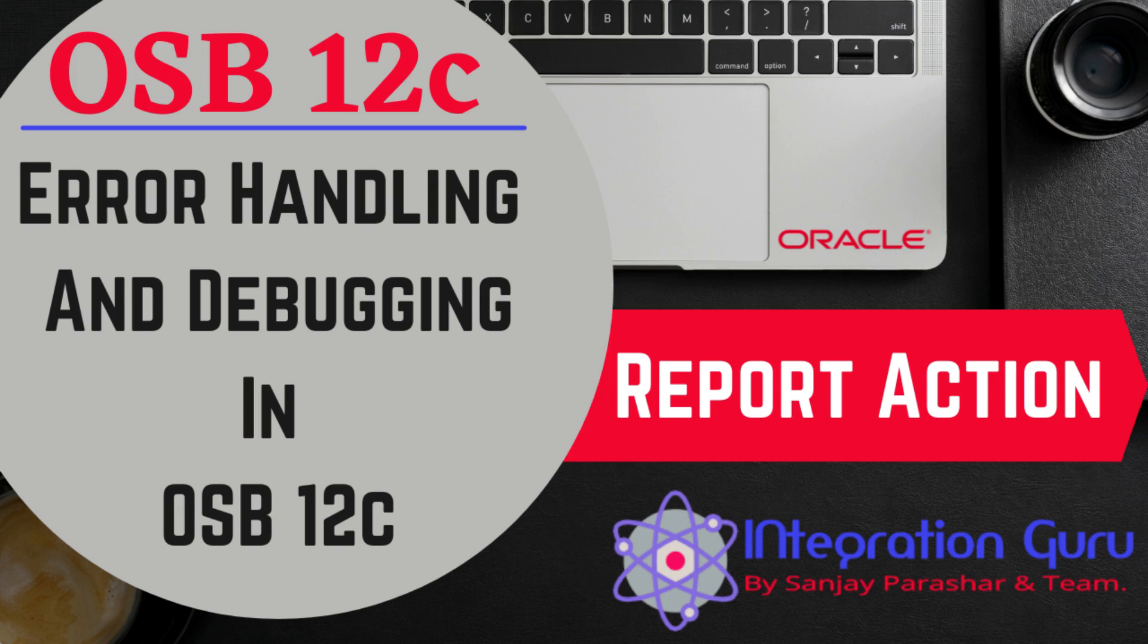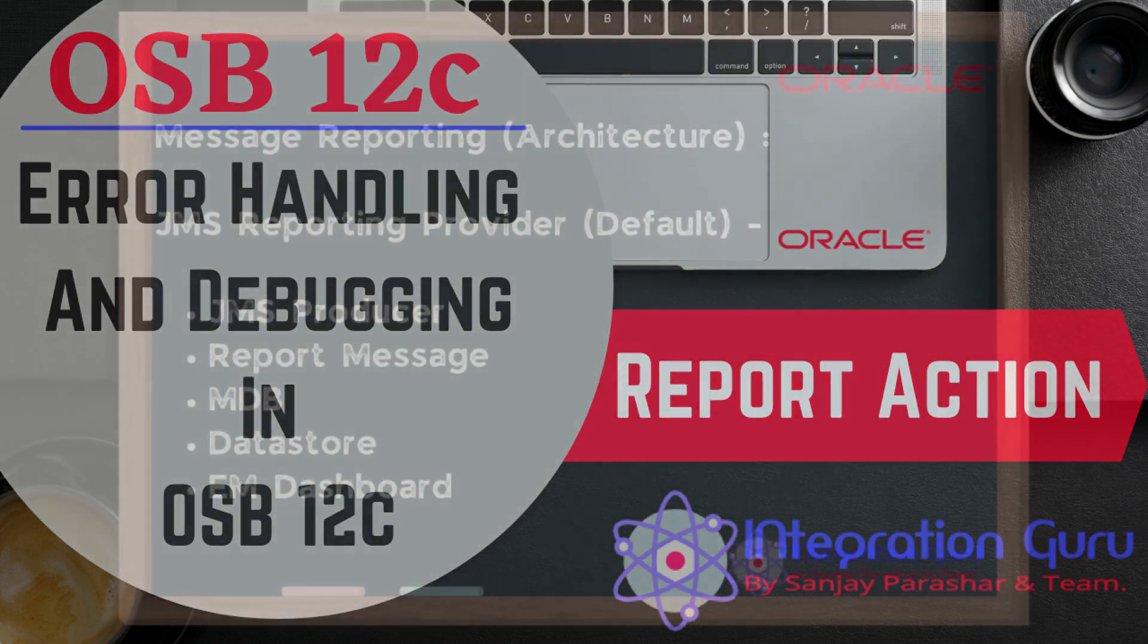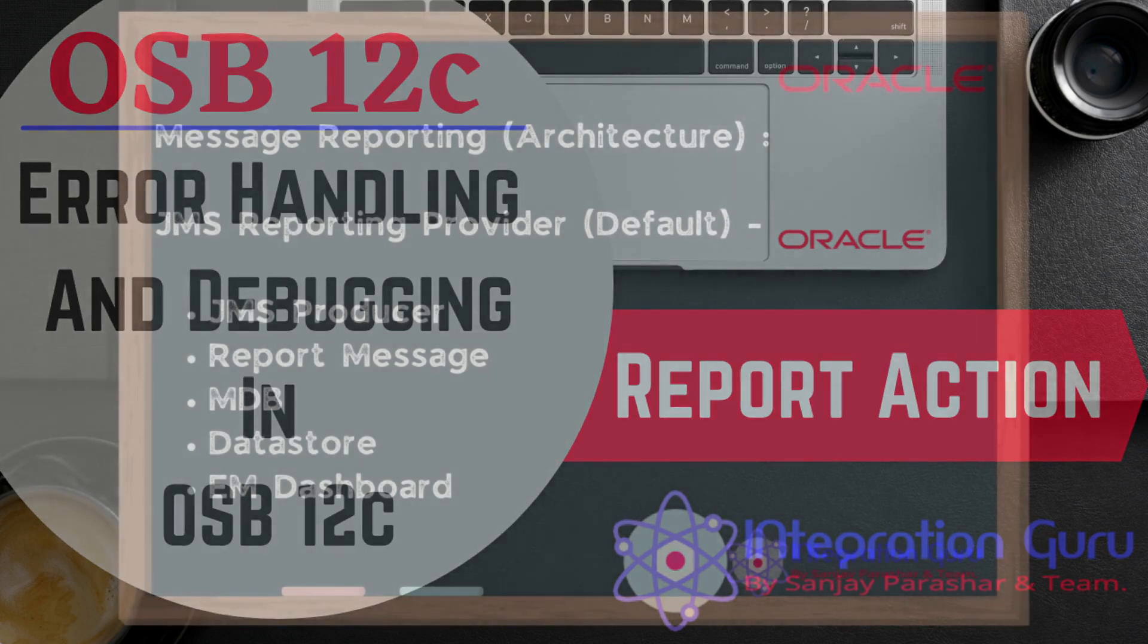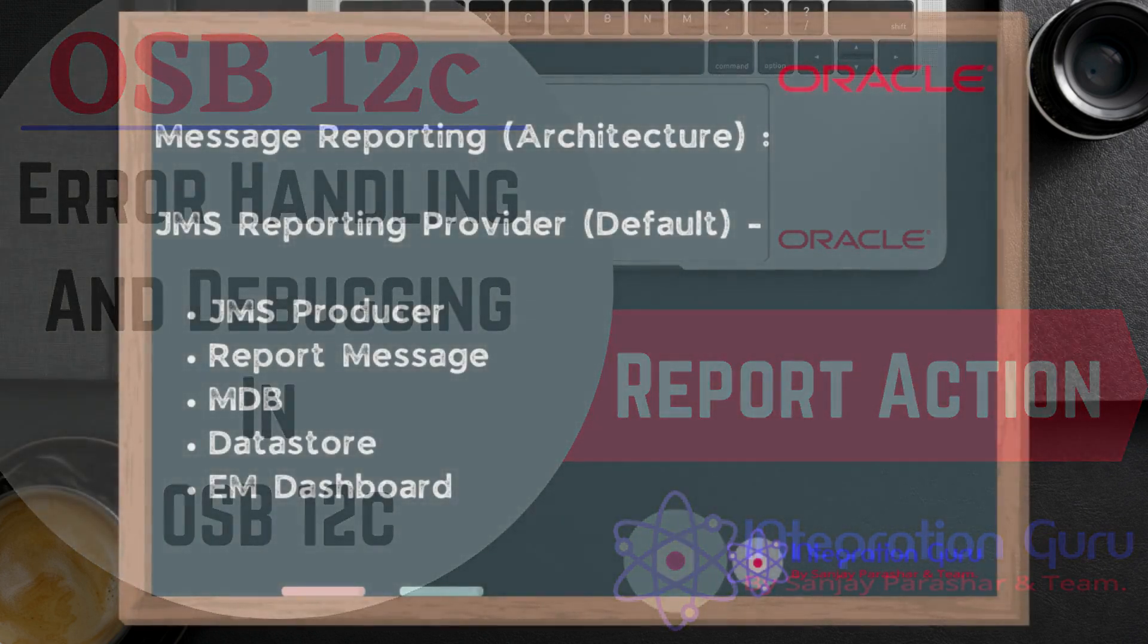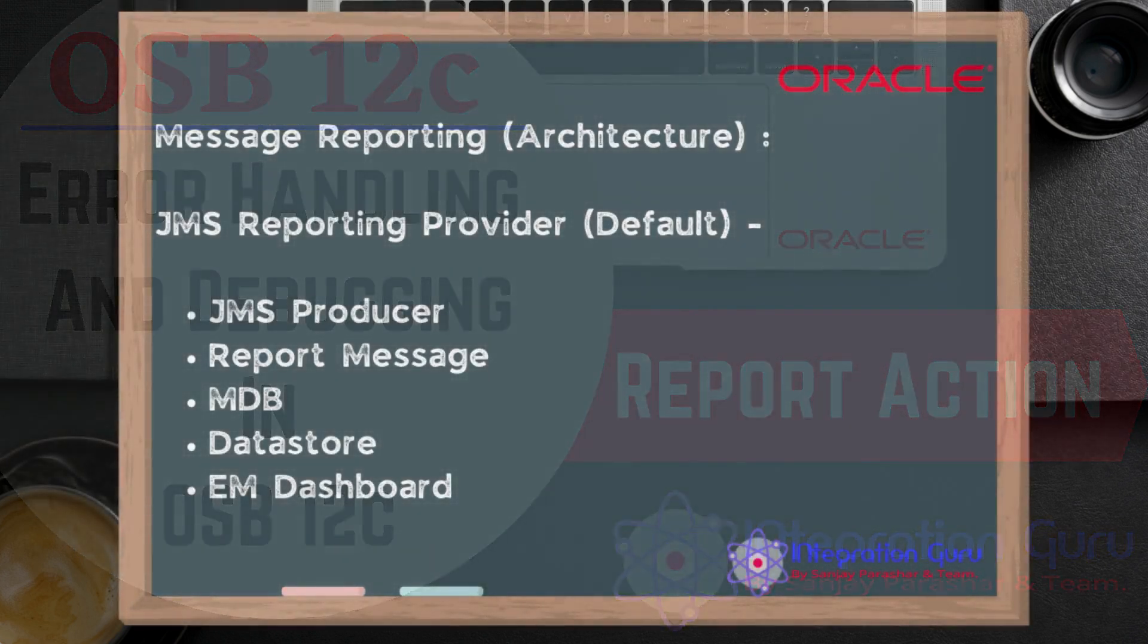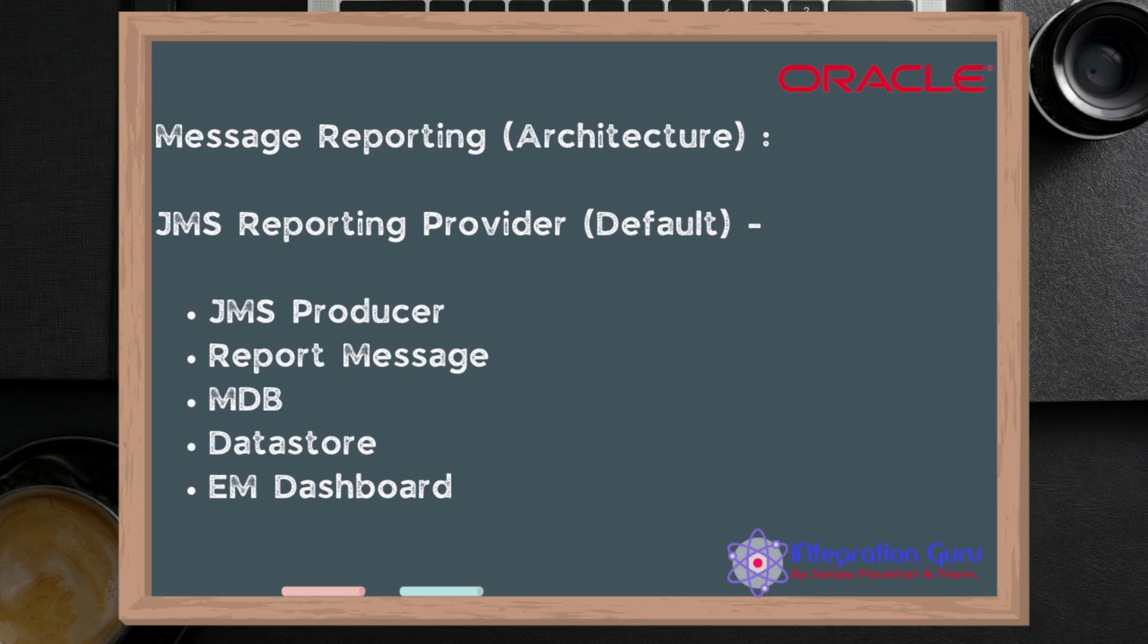For message reporting, OSB uses a JMS reporting provider. In the background, a JMS producer publishes the report message to a queue, a message-driven bean consumes it and publishes to the database, and then our Enterprise Manager console shows that data on the EM dashboard. That's the complete backend mechanism of how this reporting action works.